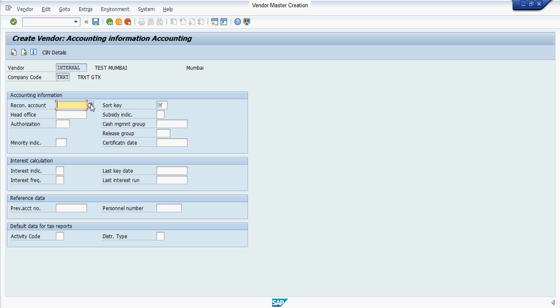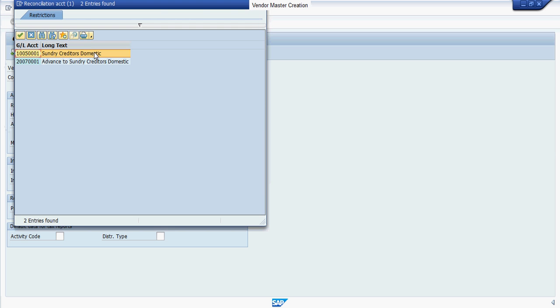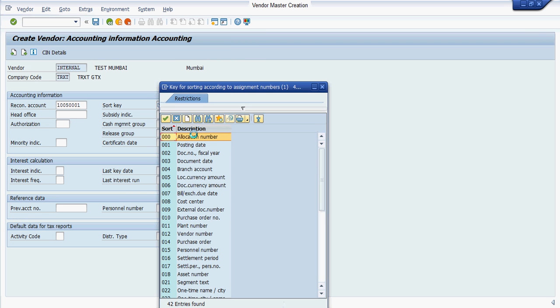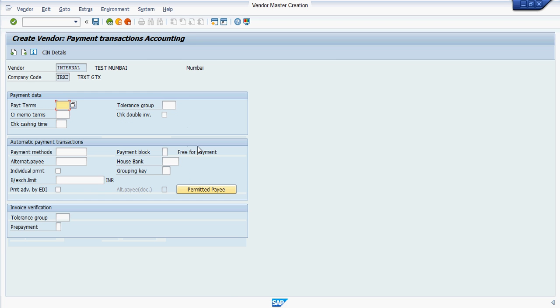Here you have to enter vendor reconciliation account. Enter the posting date, then press enter.